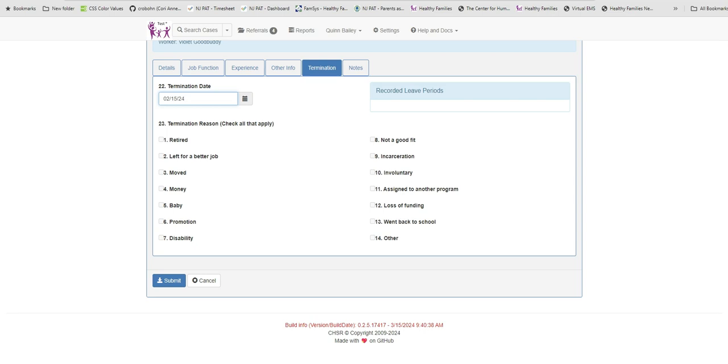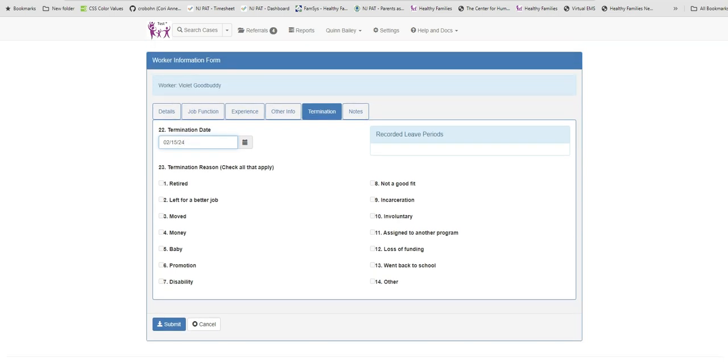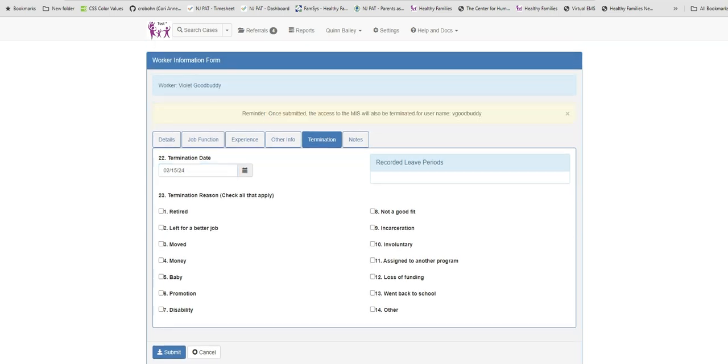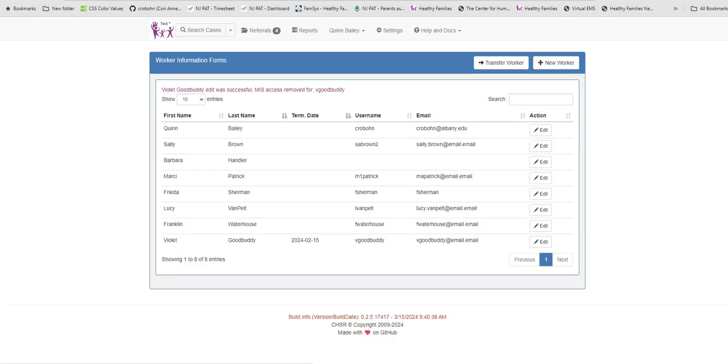Basically, this means if the username has been connected to the worker record, the MIS access for that user will be automatically termed once the termination has been submitted. Once the changes to Violet's worker record have been submitted, this message will appear at the top of the list of workers. Also, we can see that Violet's record now shows a term date.